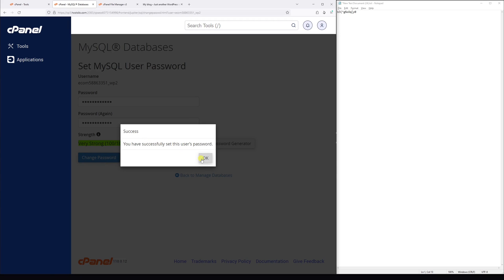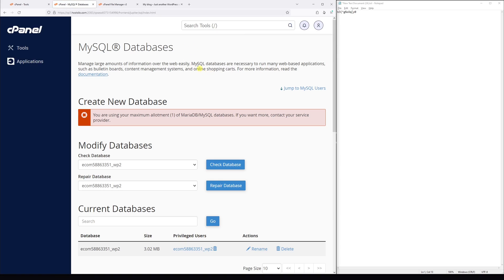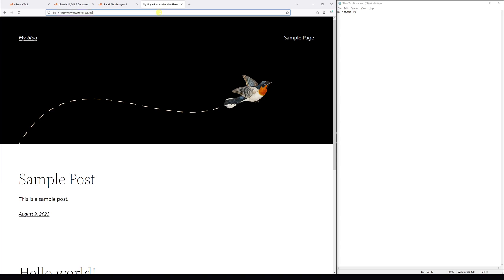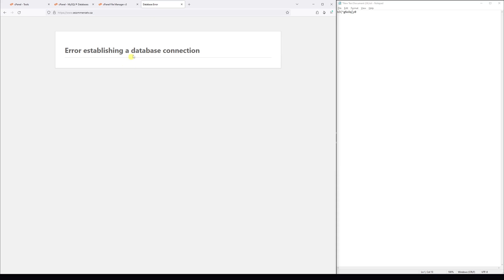So the password has been changed. Now if you notice, if I go to my site and refresh it, there's going to be an error: 'Error establishing a database connection.' Well that's because we need to update the new password in the wp-config.php file.